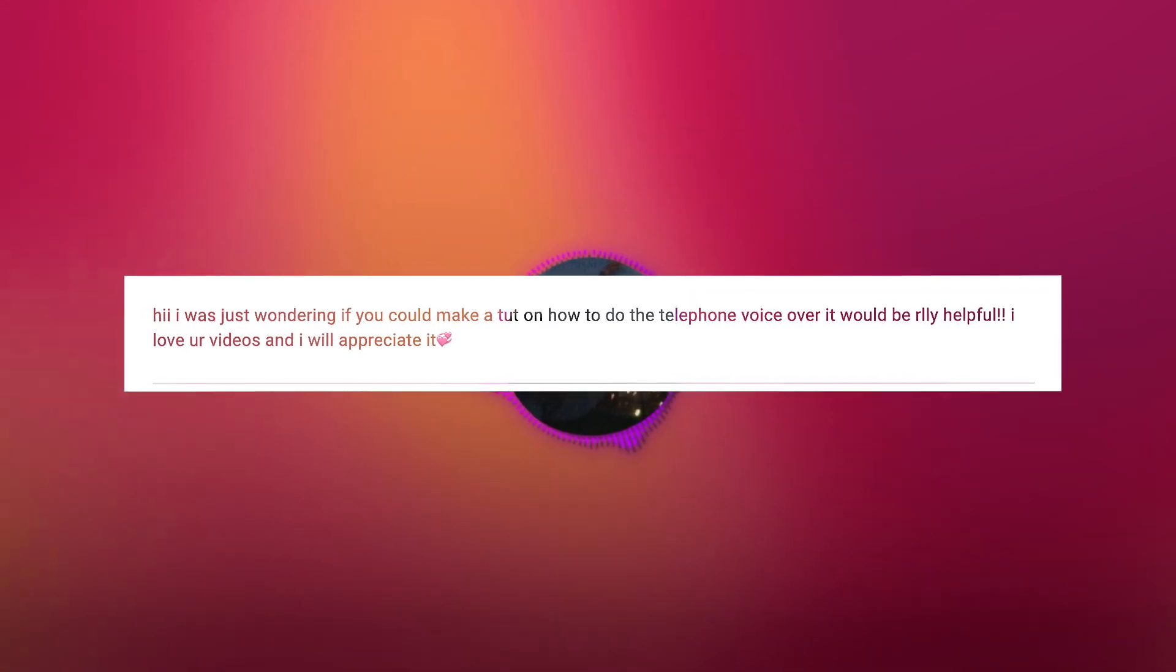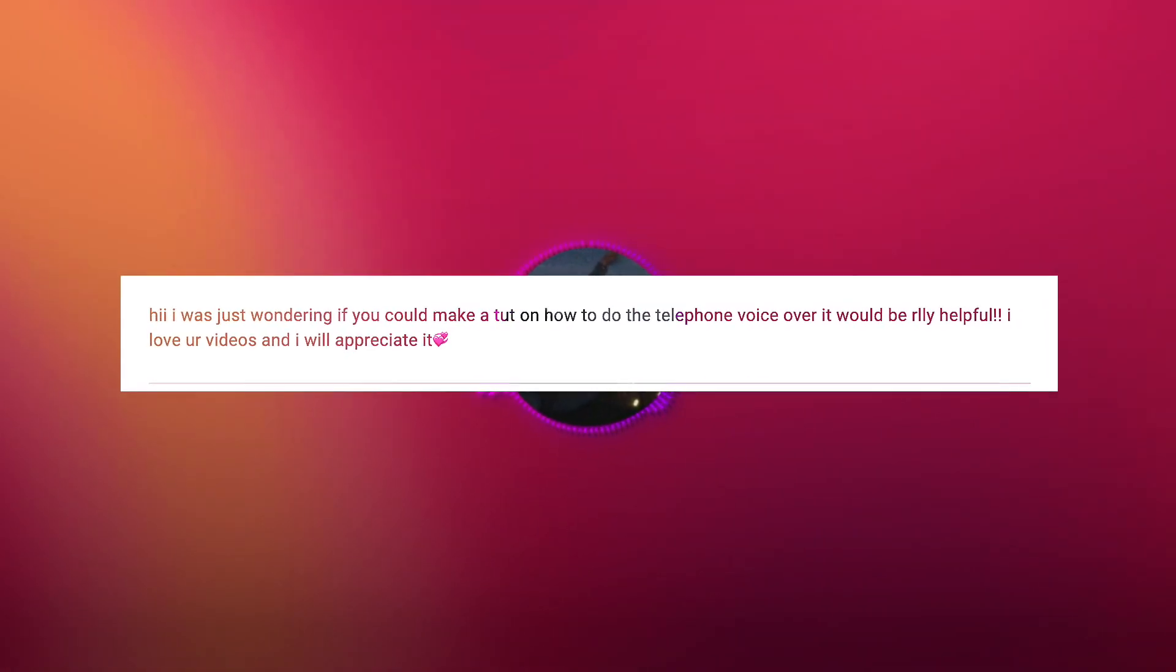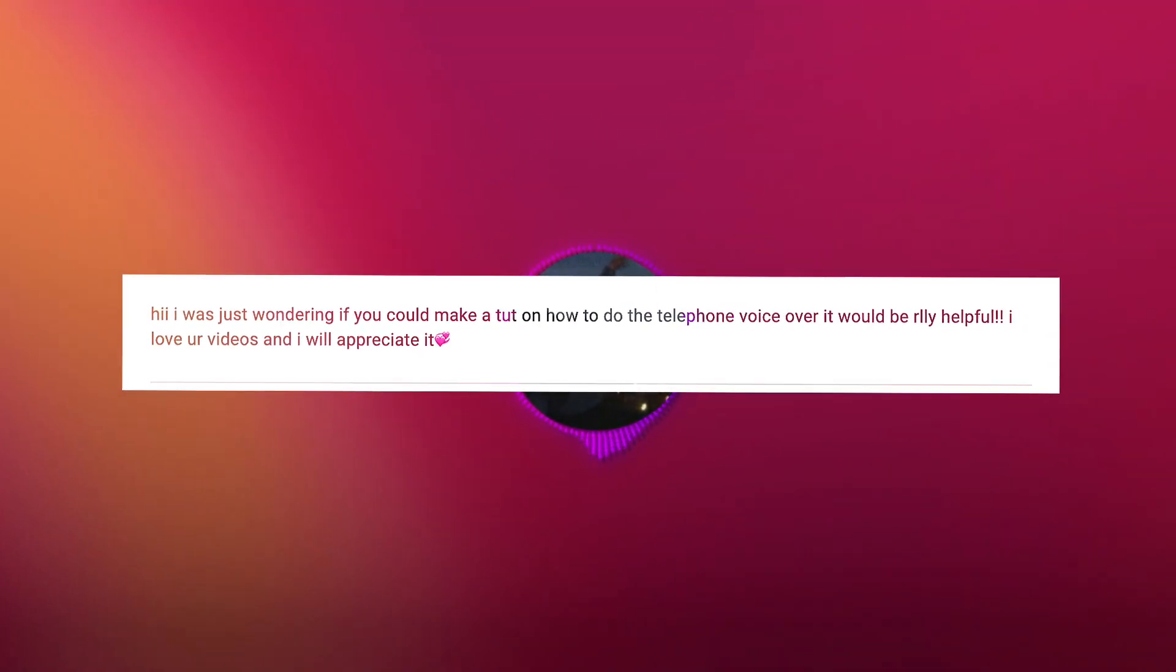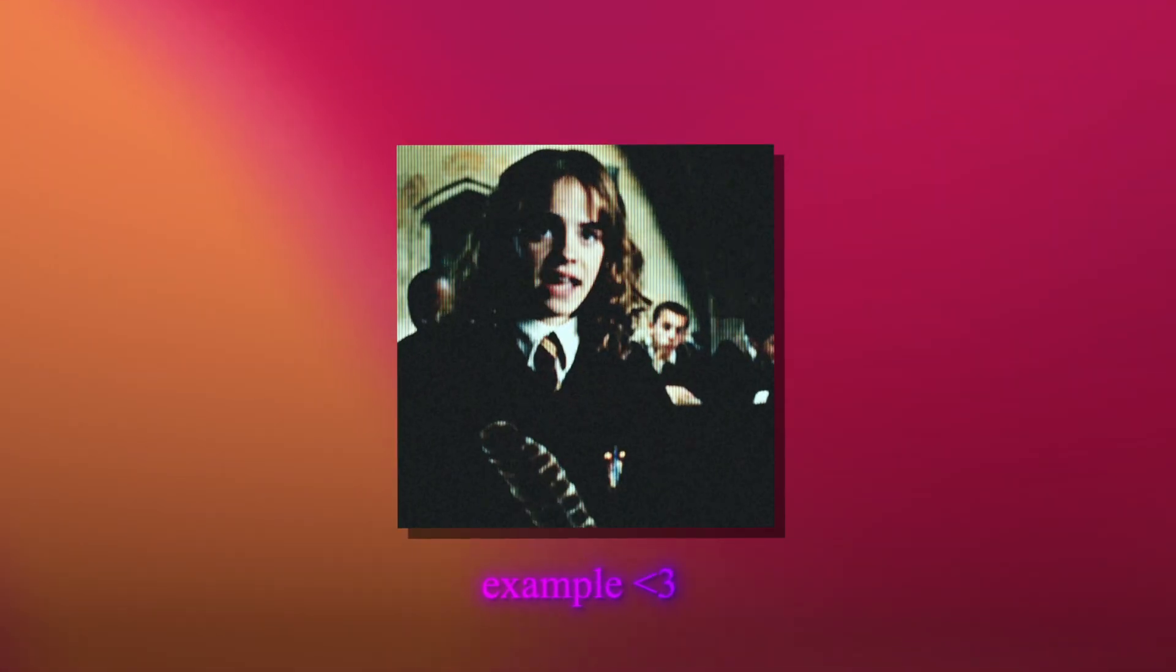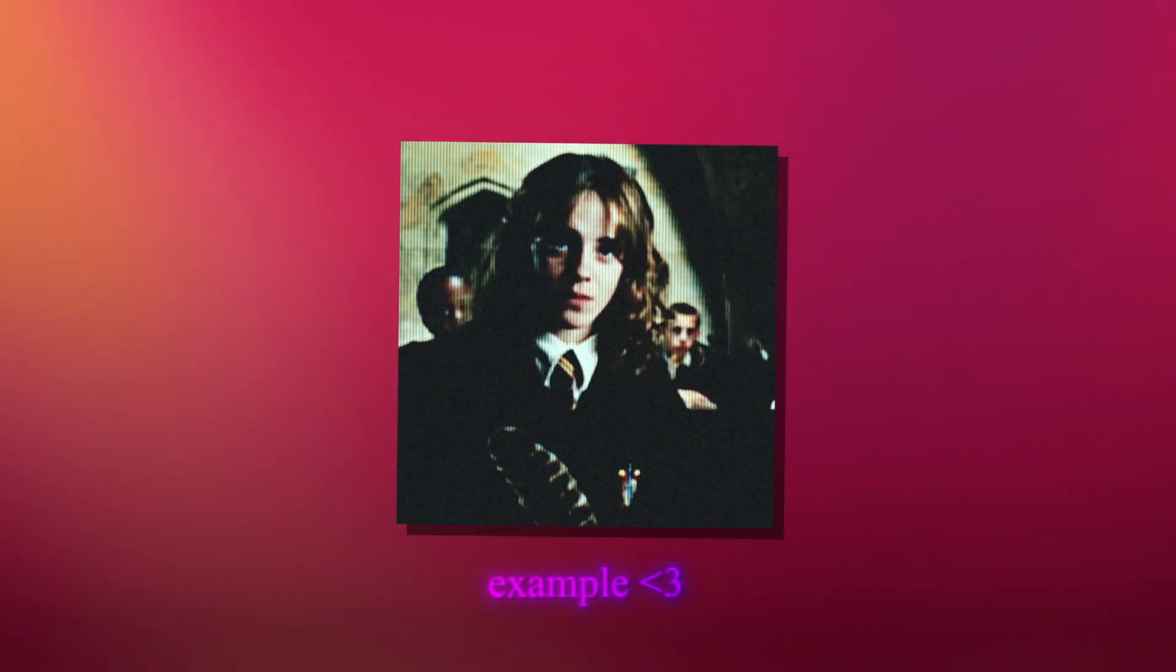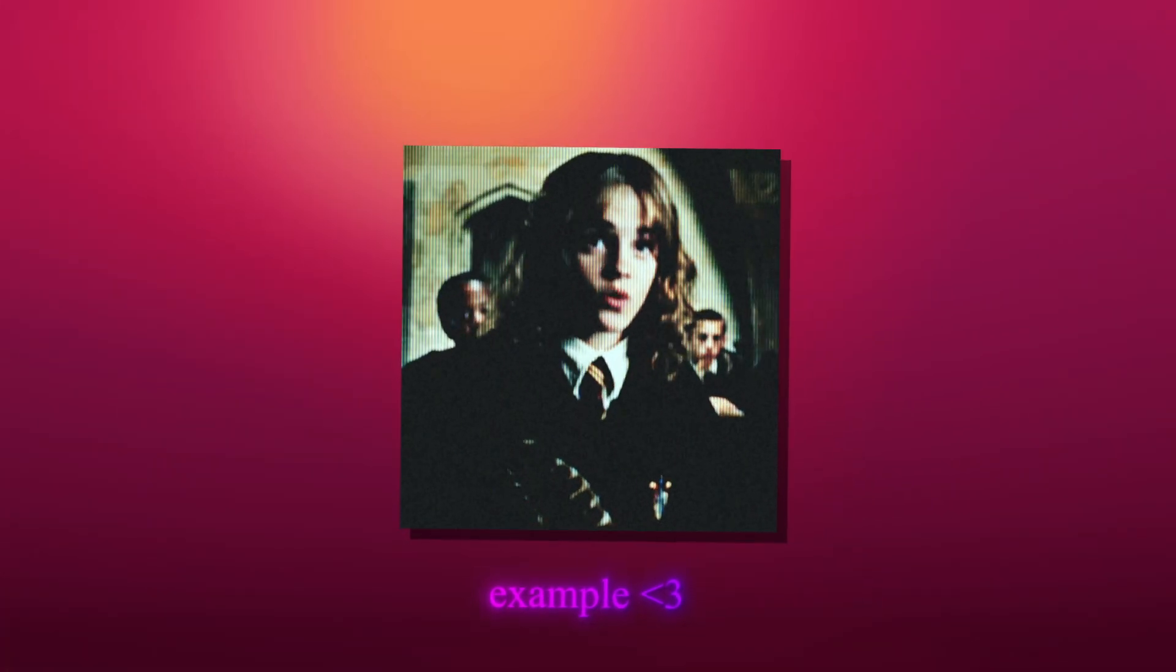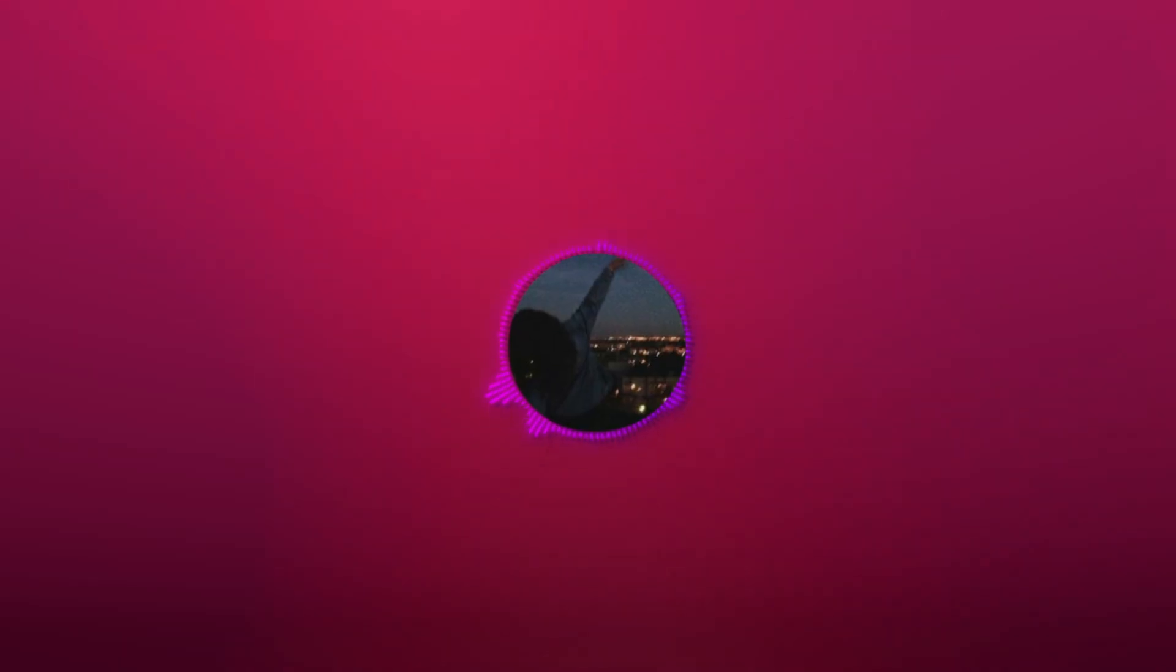So somebody asked me if I can do a tutorial on how to do the telephone effect that people have been using. An animagus is a wizard who elects to turn into an animal. A werewolf has no choice. And that is today's tutorial.